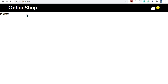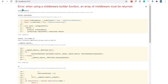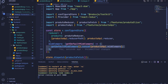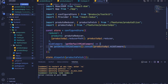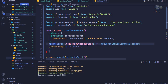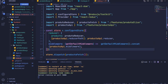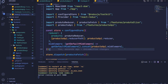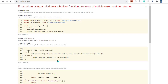After refreshing the app, we get an error: 'when using a middleware builder function, an array of middleware must be returned.' Back in index.js we need to add a return keyword, or shorten the arrow function by removing the curly braces so the middleware is returned directly.